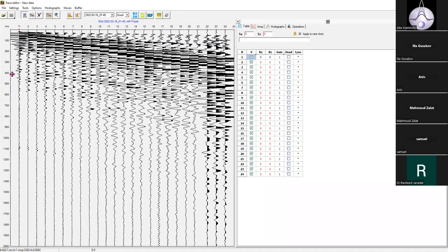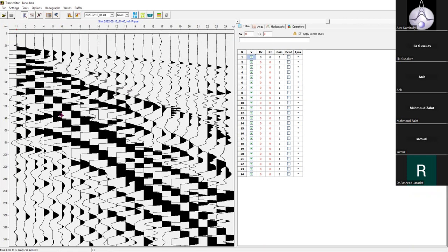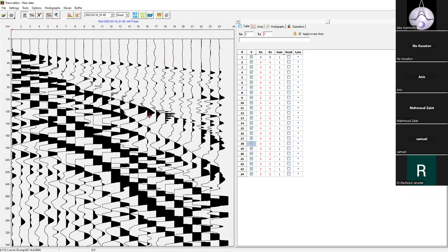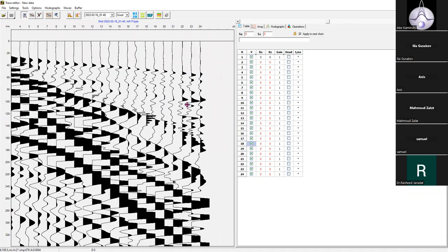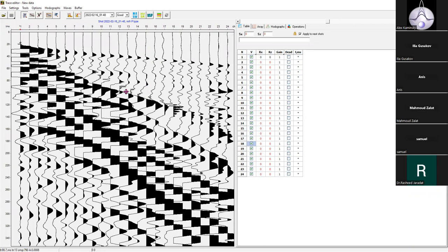In the data display window, you can change the scaling by using the zoom tool. You can zoom in on any portion of the data, and you can also move your shot records within this window.